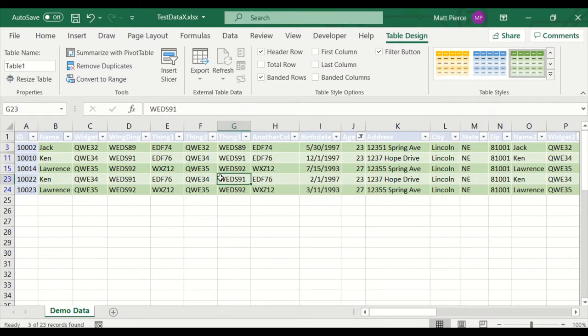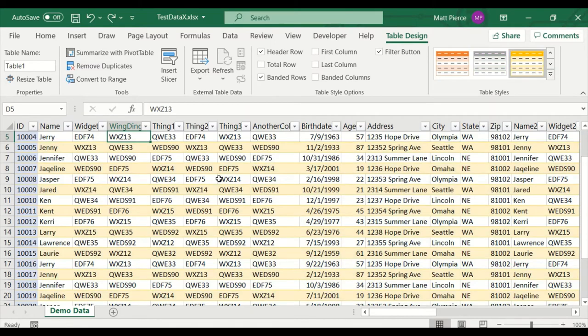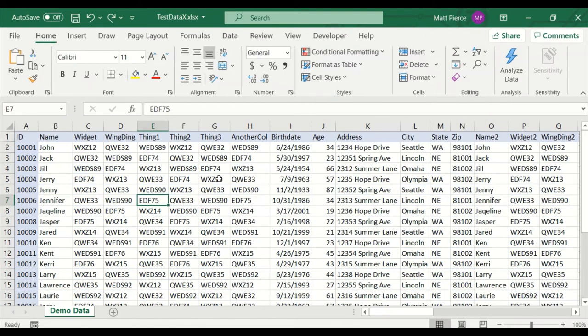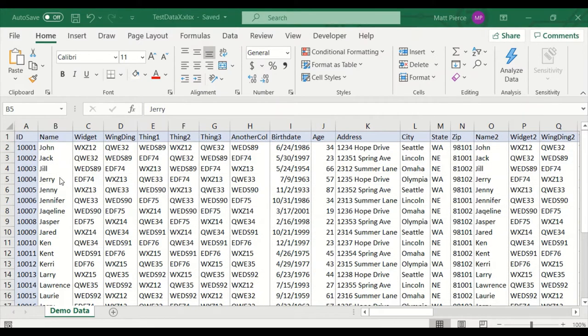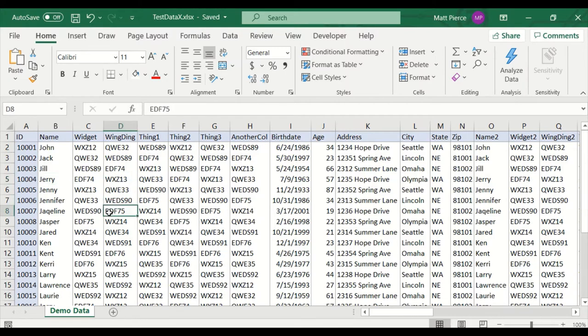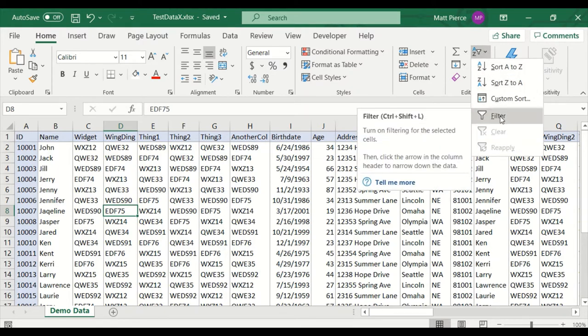Let's undo all of that and get ready for the second way to apply filters, which is the way that I do it.